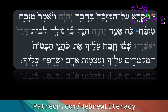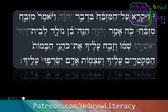So when we have that vav conversive there, that is going to change the entire thing from imperfect to perfect. A perfect verbal form is usually how we express past tense — not always, sometimes it's a prophetical perfect. So the result is 'then he called,' not 'and he will call.'